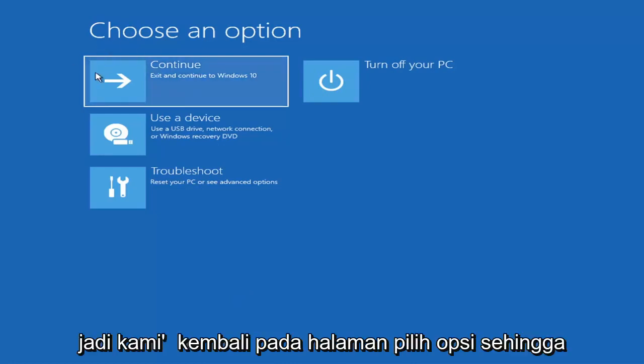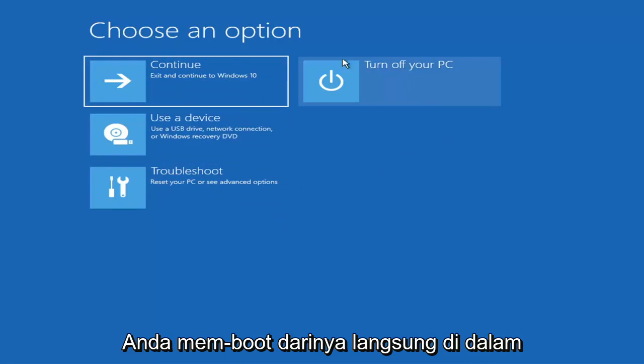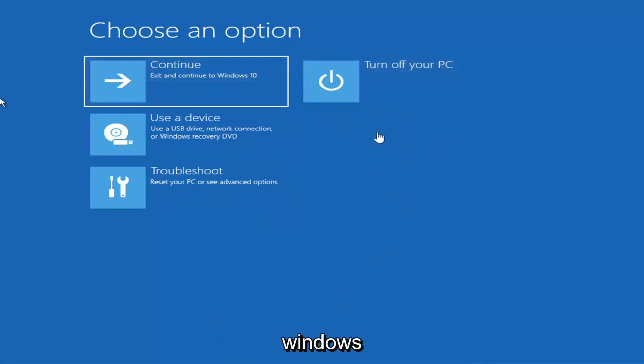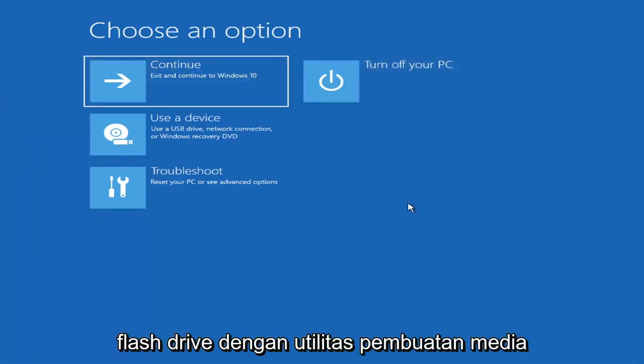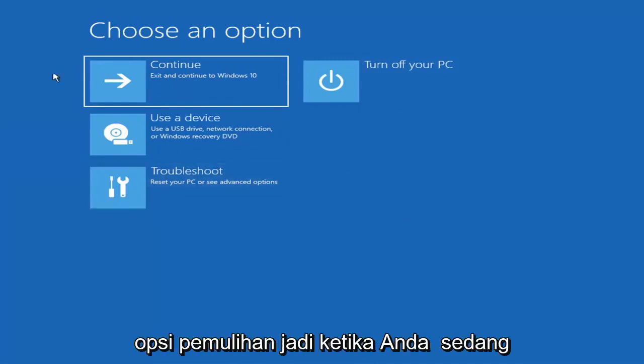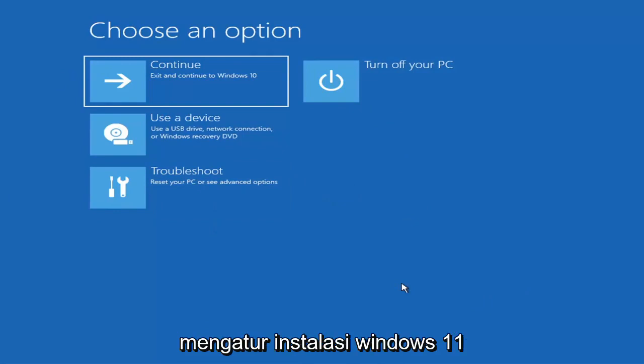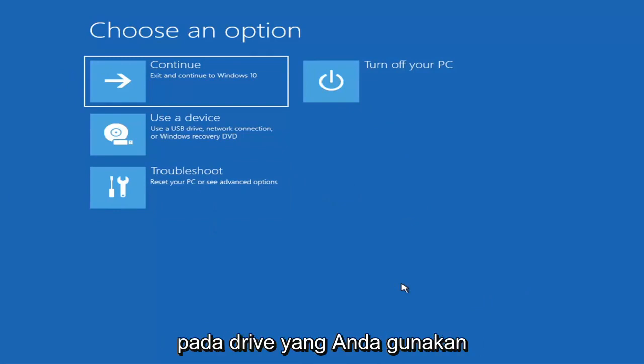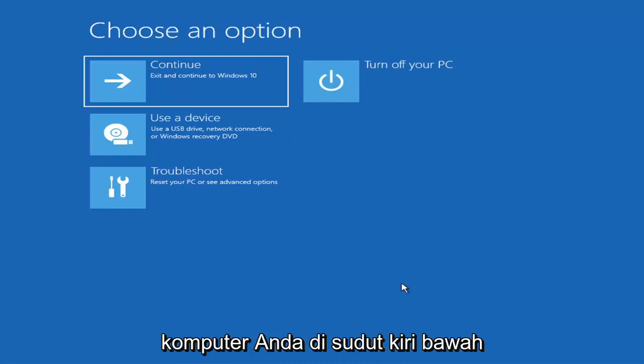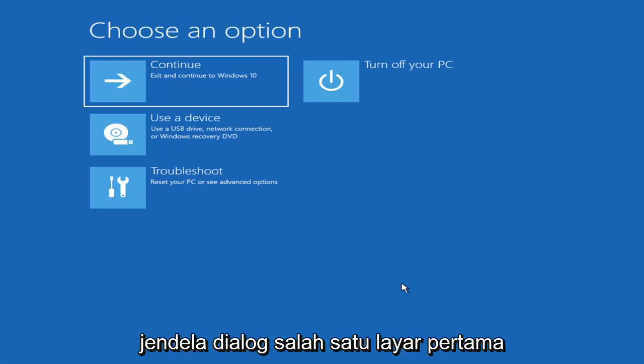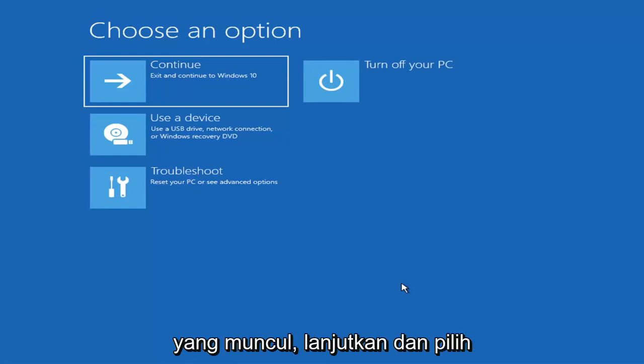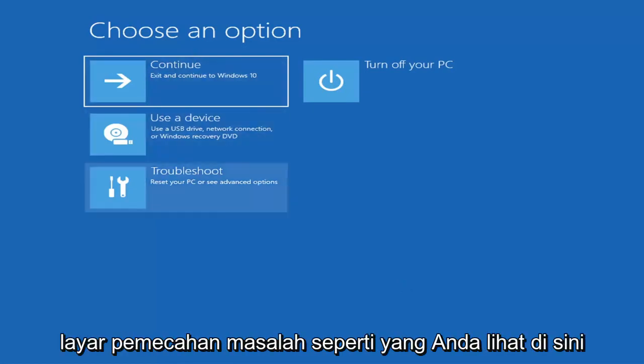We're going to choose an option page. These will look very similar whether you're booting from it directly within Windows itself or if you've plugged in a USB flash drive with the media creation utility installed. When you're setting up your Windows installation, there should be an option to repair your computer in the bottom left corner. Select that and it will take you to your troubleshooting screen like you see here.